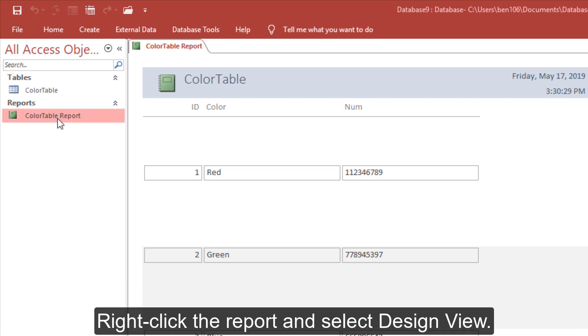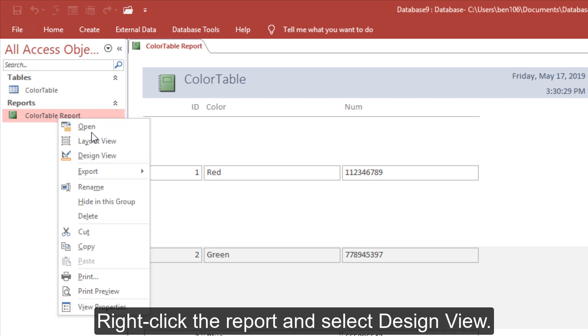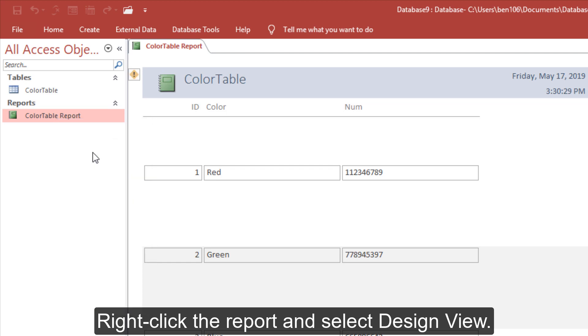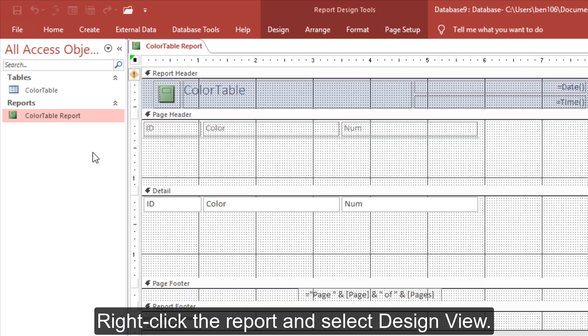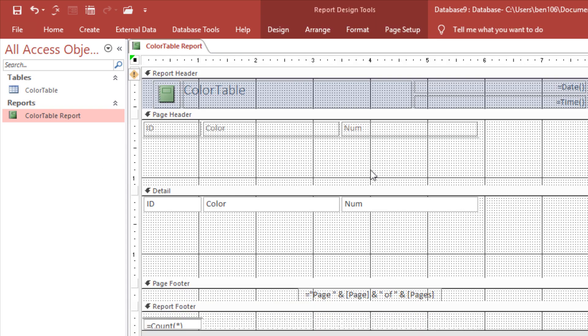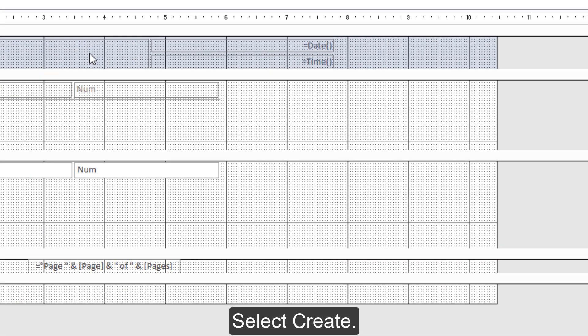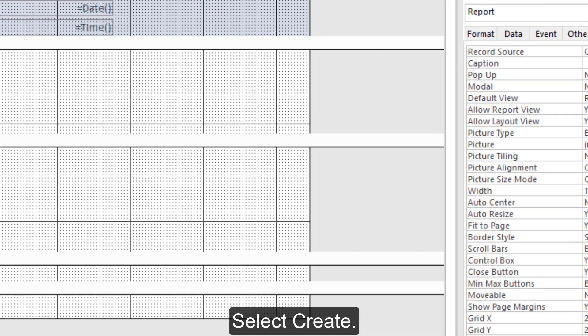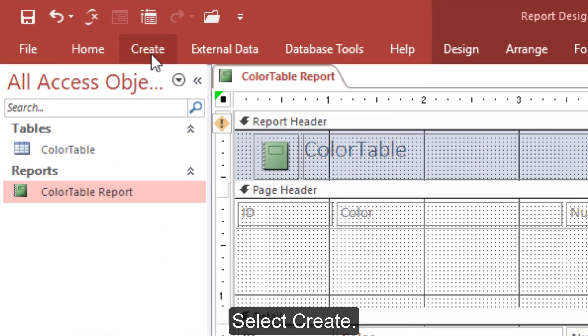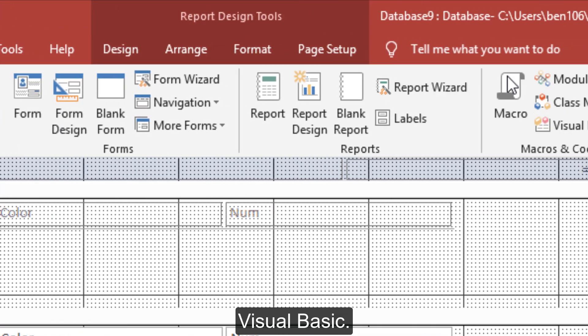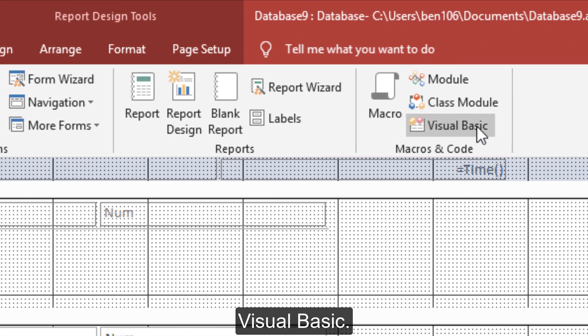Right-click the report and select Design View. Select Create, then Visual Basic.